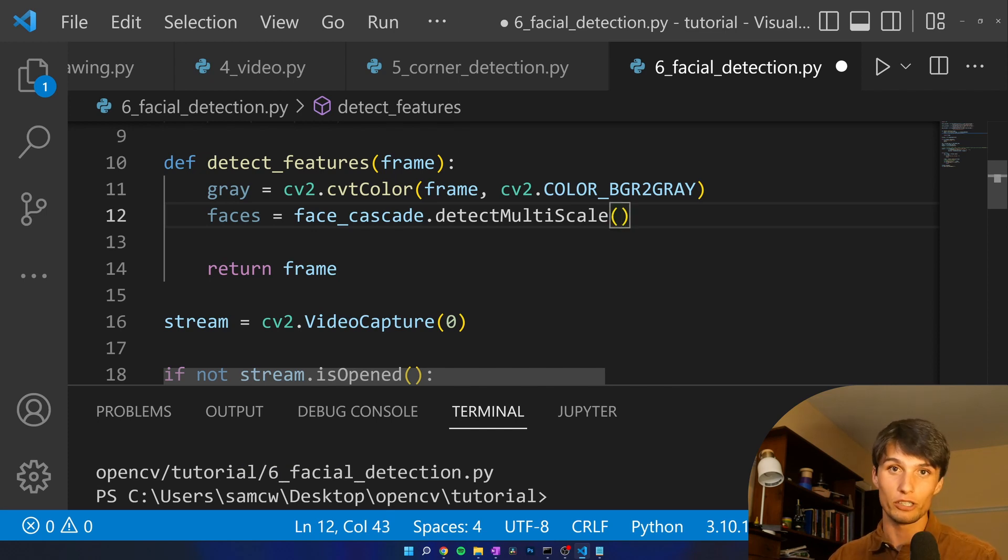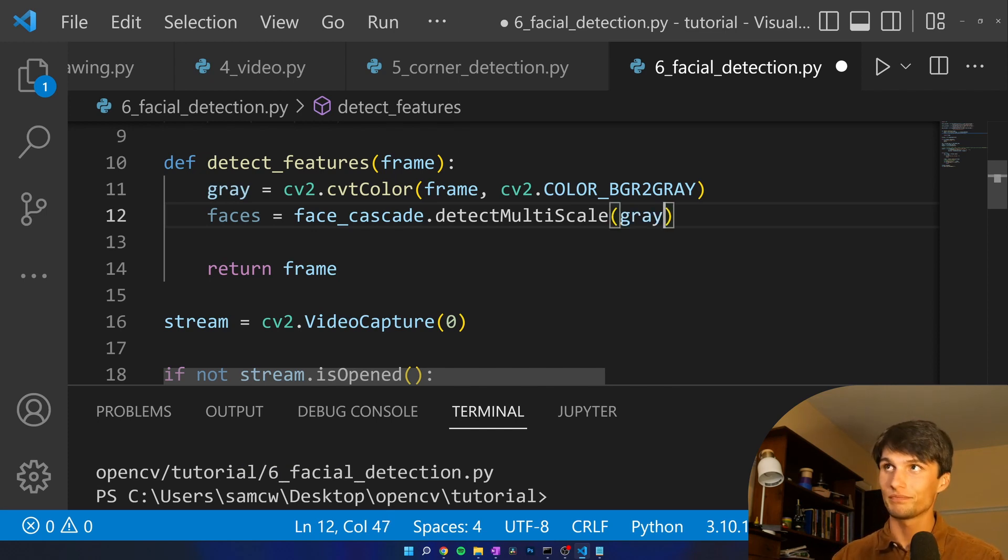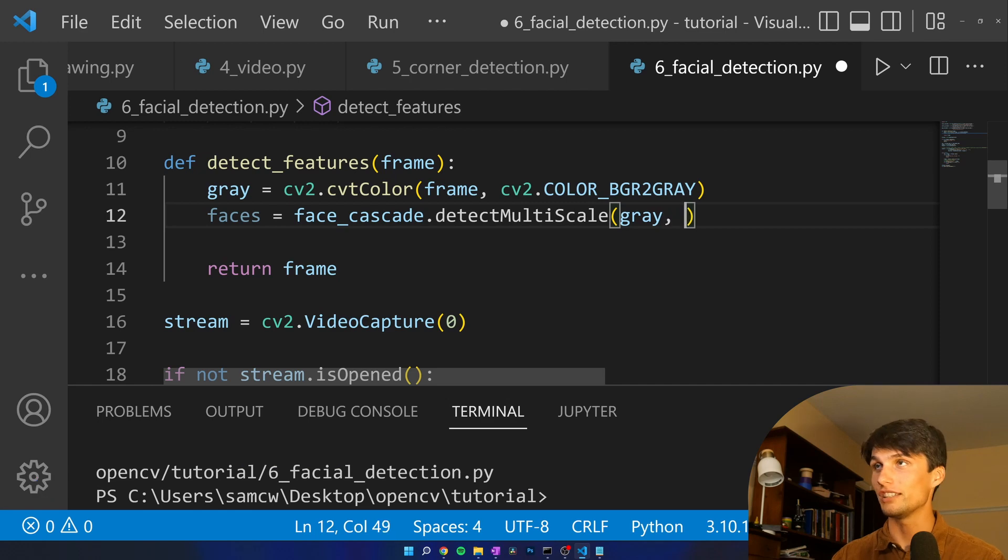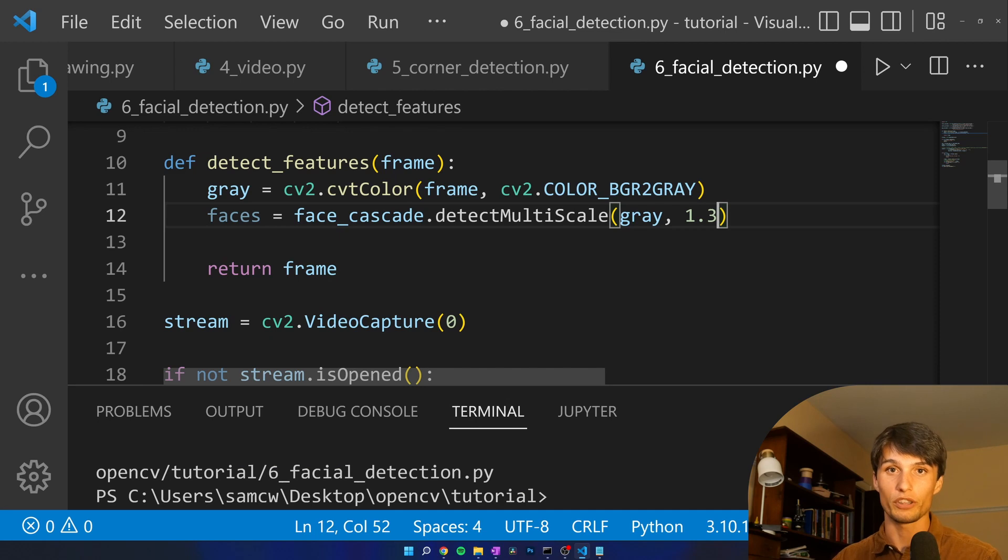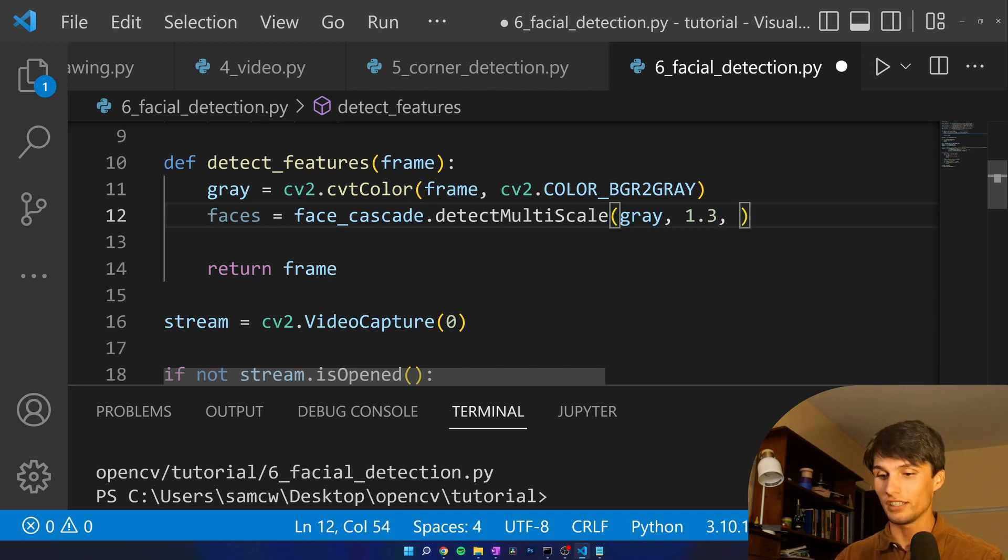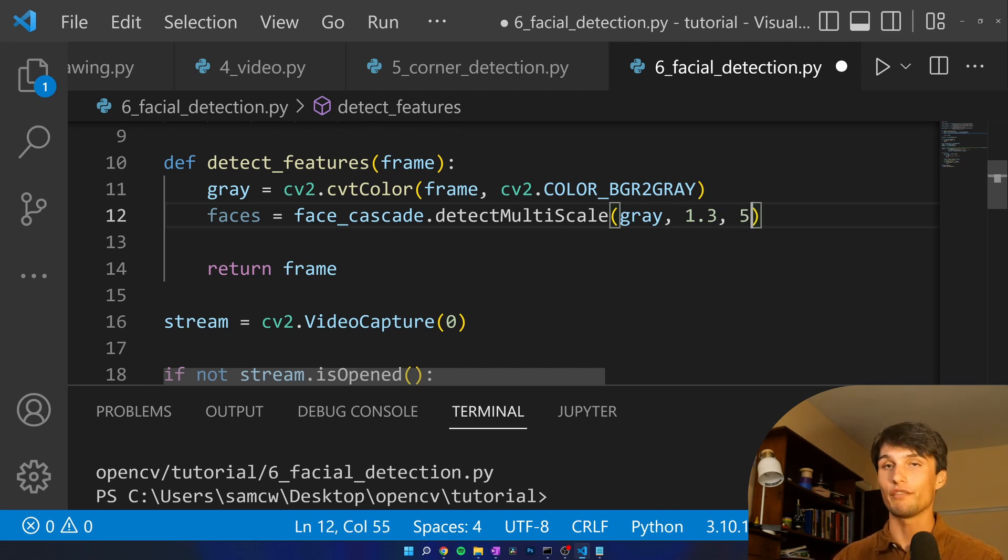Then we have a few parameters to take care of. The first one, it's going to be our image easy enough. The next one is a scale. We're going to scale up to 1.3 and then the final one is minimum number of neighbors. I'm going to put that at five.